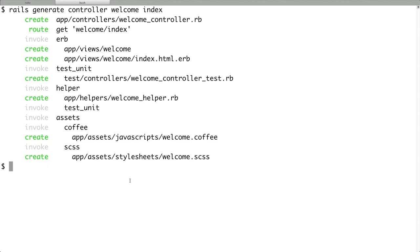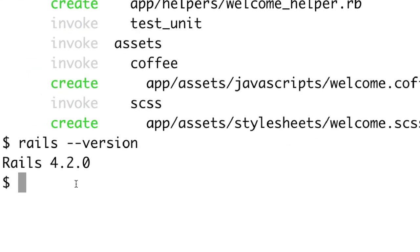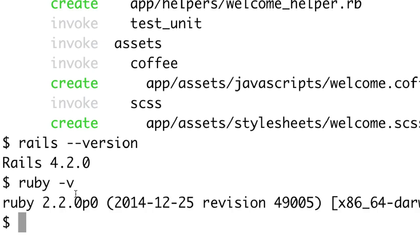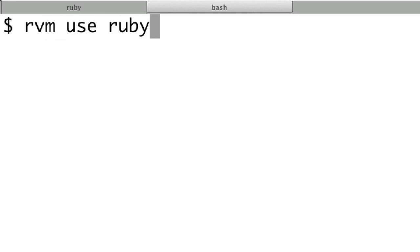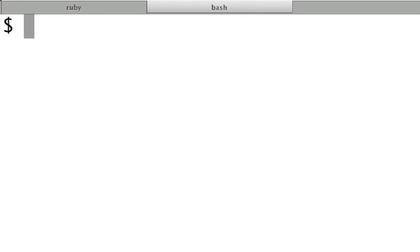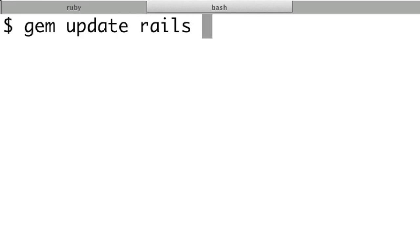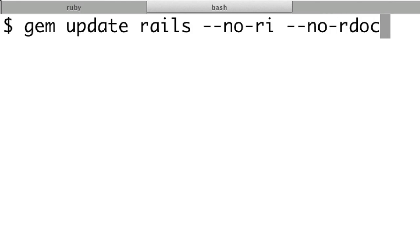If you have issues, type 'rails -version' and make sure it comes back as 4.2. Also type 'ruby -v' and make sure it's 2.2 or later. If Ruby is not 2.2, type 'rvm use ruby-2.2.0' or a later version to update. To update Rails, run 'gem update rails --no-ri --no-rdoc' and make sure all your versions of Ruby and Rails are updated.